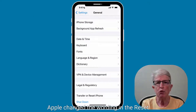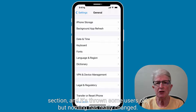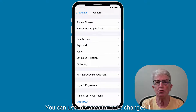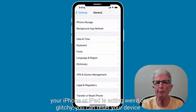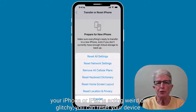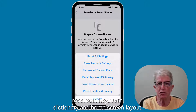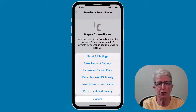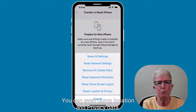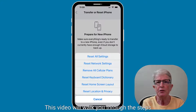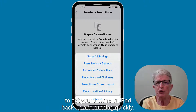In iOS 15, Apple changed the wording in the reset section, and it's thrown some users off. But nothing has really changed. You can use this area to make changes if your iPhone or iPad is acting weird or glitchy. You can reset your device settings, remove network connections, erase all your content, reset your keyboard dictionary and home screen layout. You can even dump location and privacy data.